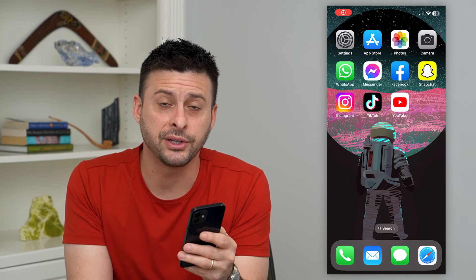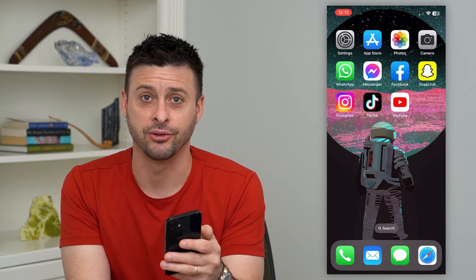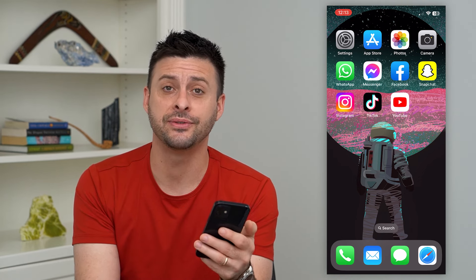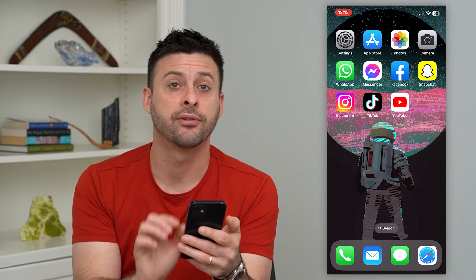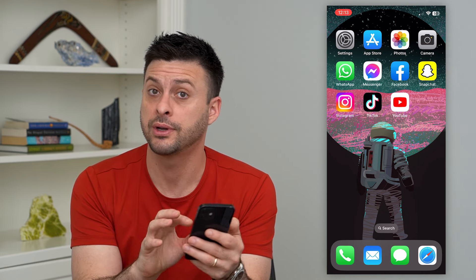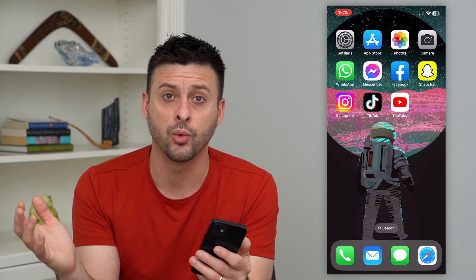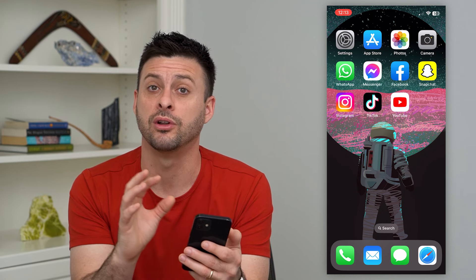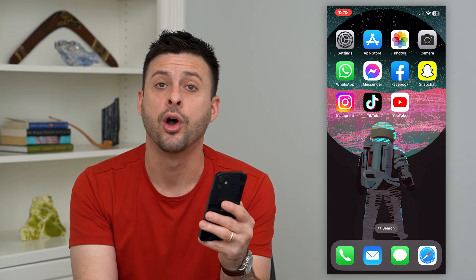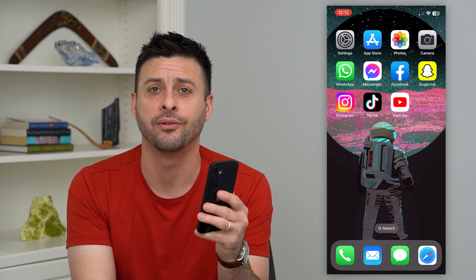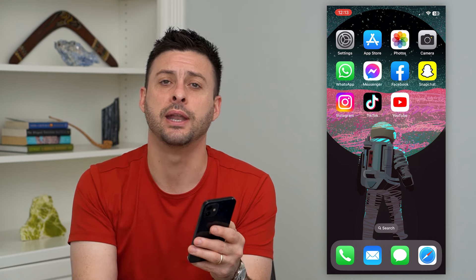Let's go over what a professional account means on Instagram. You might have seen the ability to change from a personal account over to a professional account. You might be wondering what that does and what the features are. I'll walk you through all of that, but first hit that subscribe button down below.